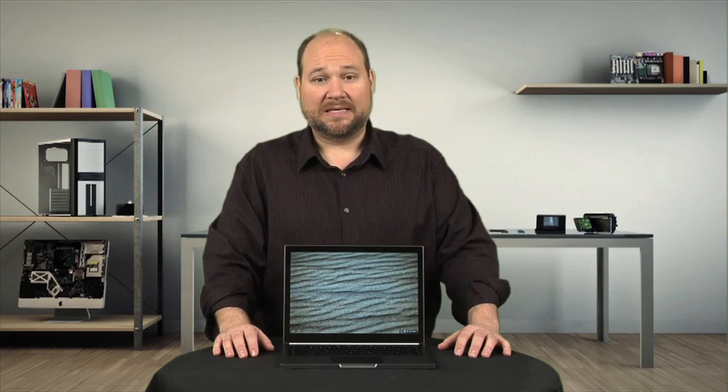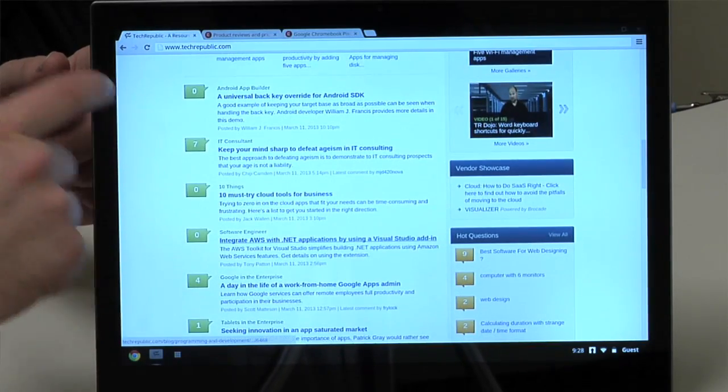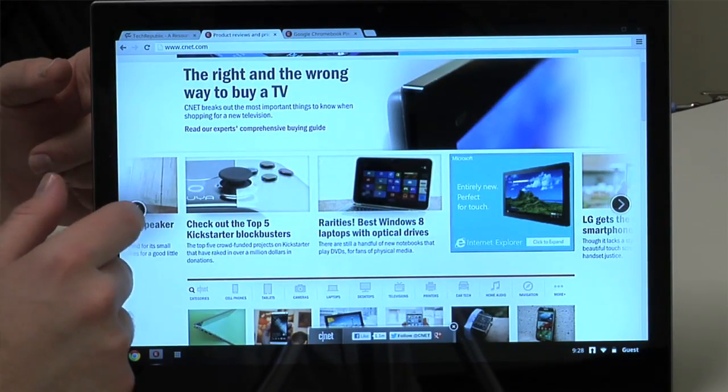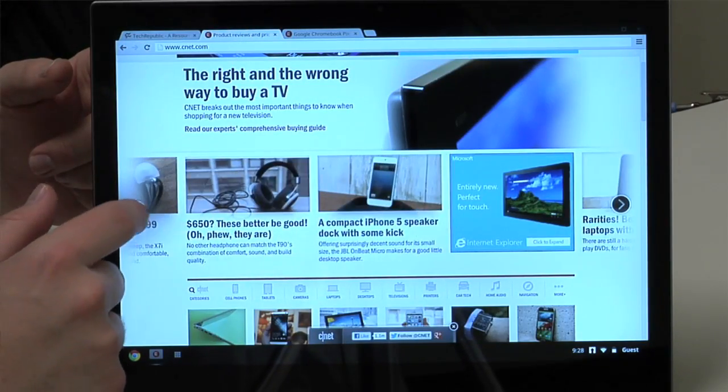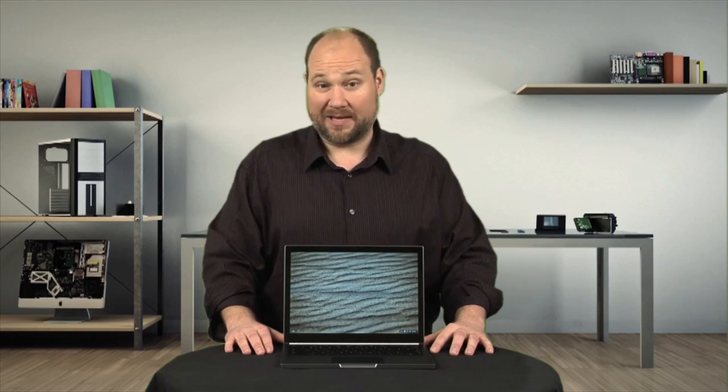As for whether the Pixel is right for you, that's a tough question. It certainly has the hardware of a high-end laptop. But other than the touchscreen, I'm not really sure how much that hardware improves the user experience. If the point of Google's Chrome OS is to have the cloud be your hard drive and handle the heavy lifting for most tasks, do you really need $1,300 worth of hardware? I think the jury is still out on that.